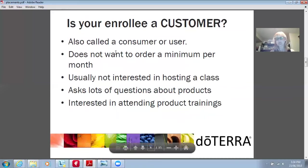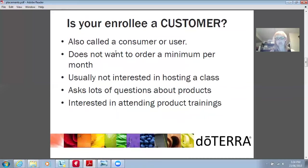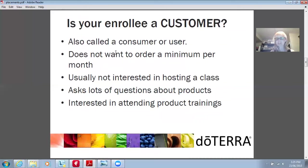Is the person enrolling a customer — also called a consumer or user? They do not want a minimum order per month, they're usually not interested in hosting a class, they ask lots of questions about products, and they're interested in attending product trainings. If they answer yes to these questions, then they're probably just a customer.